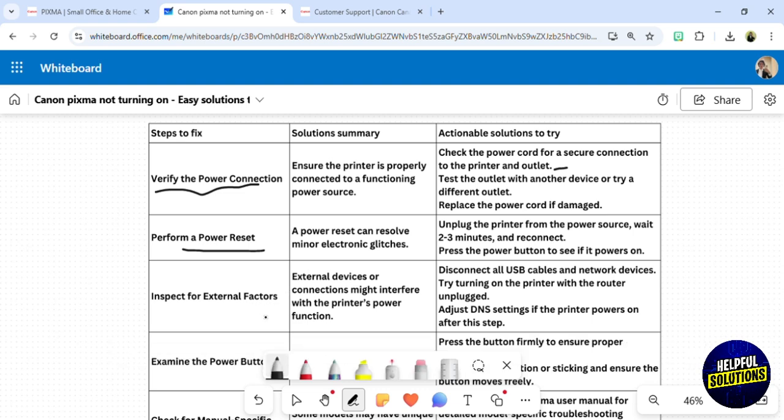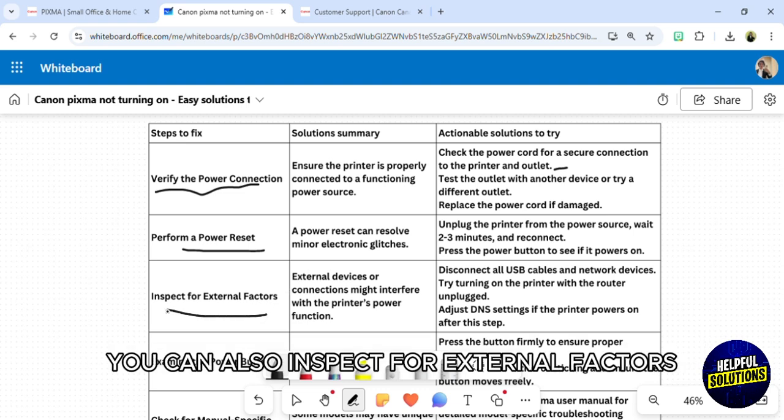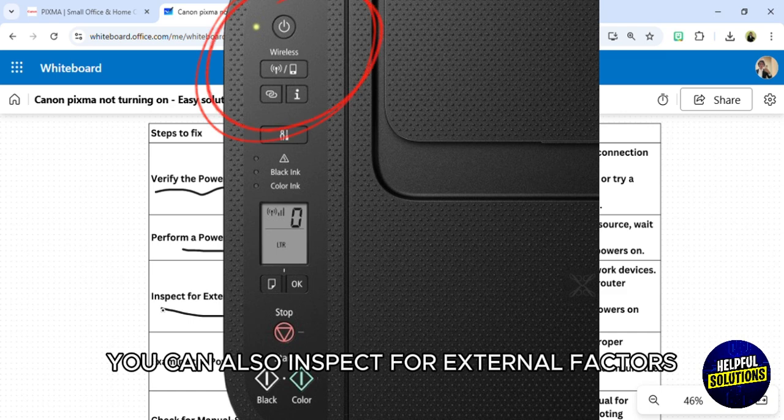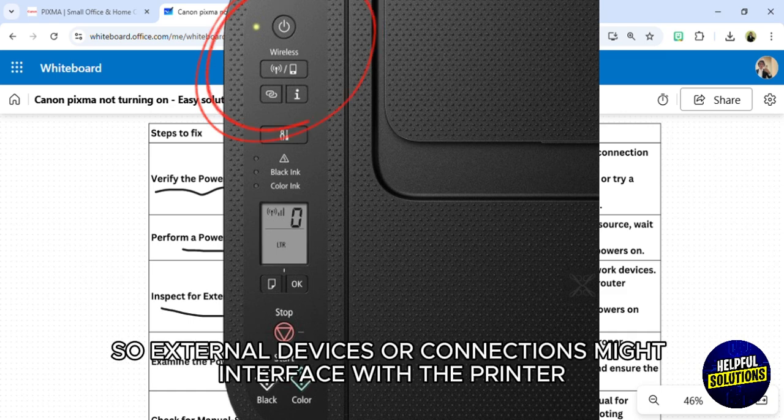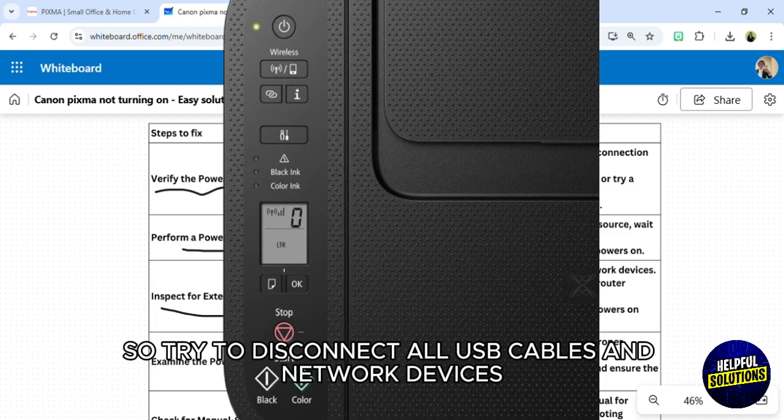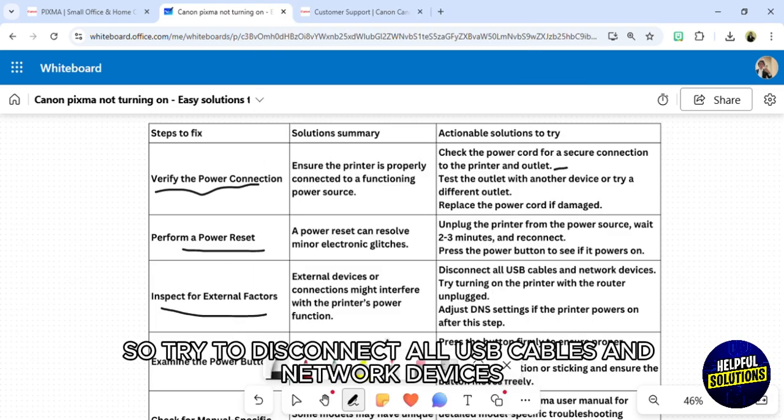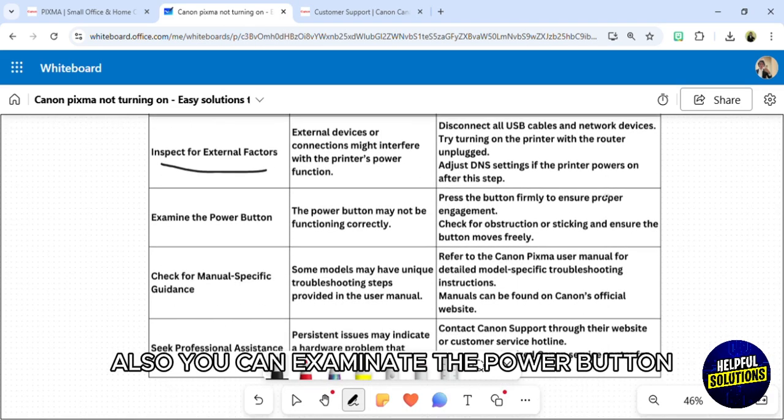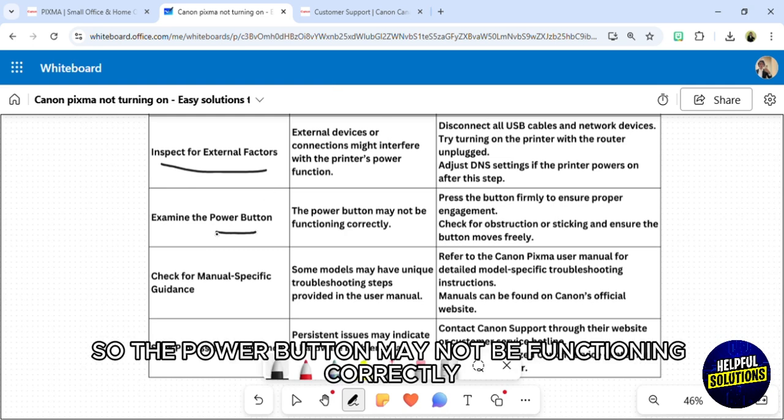You can also inspect for external factors. External devices or connections might interfere with the printer power function, so try to disconnect all USB cables and network devices.